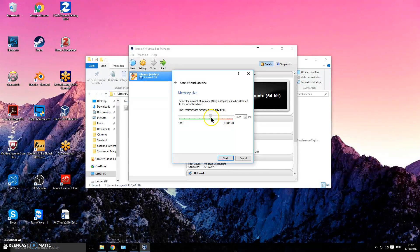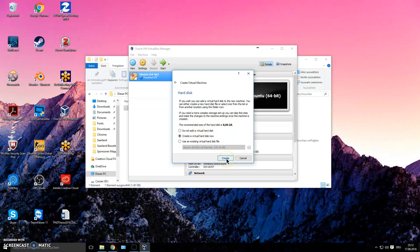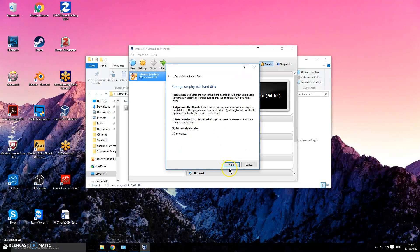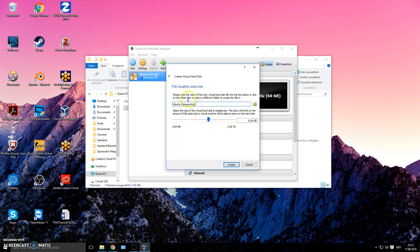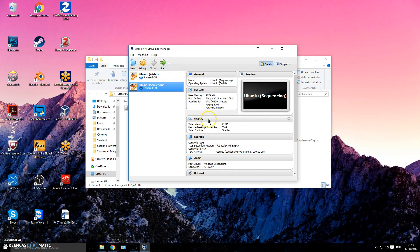Try to stay in the green zone for memory allocation — don't go into the red. Choose an amount that fits what you want to do with the VM. Then create a virtual hard disk: VDI format and dynamically allocated are both fine. For the disk size, I recommend going as large as you can for sequencing, because you'll have huge files. I'll stick with 200 gigabytes here — even two terabytes can be not enough for heavy sequencing analysis.